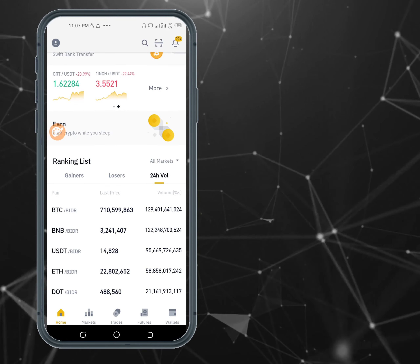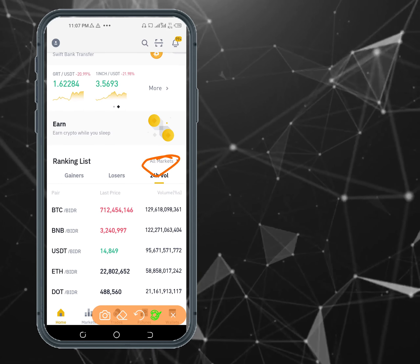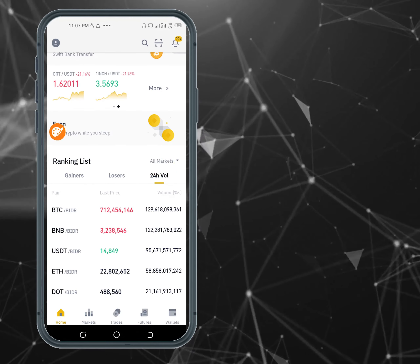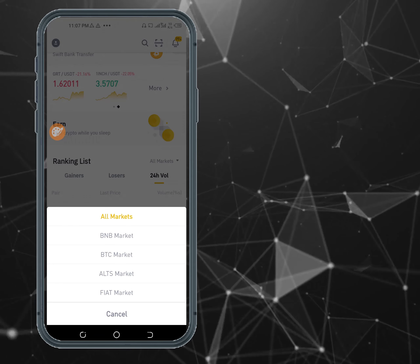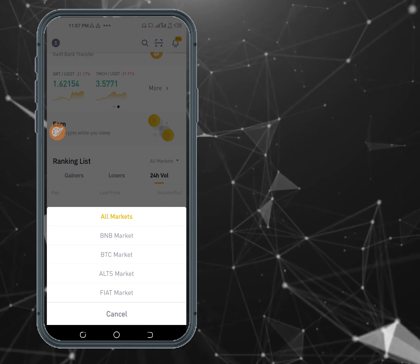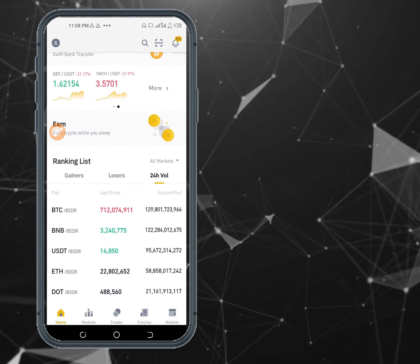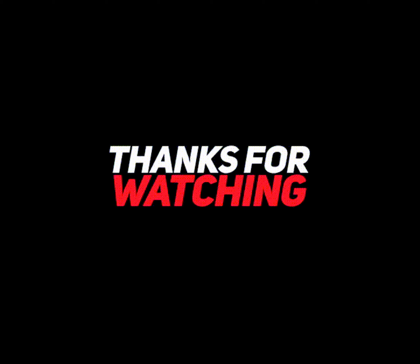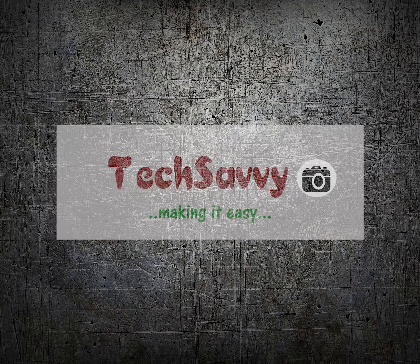If you want to see all the markets, you can click here. You can see the BNB market, BTC market, Alts market, and all the others by clicking the respective tabs. I've shown you how to go into a particular coin — let's go back to BNB/BTC and see it.